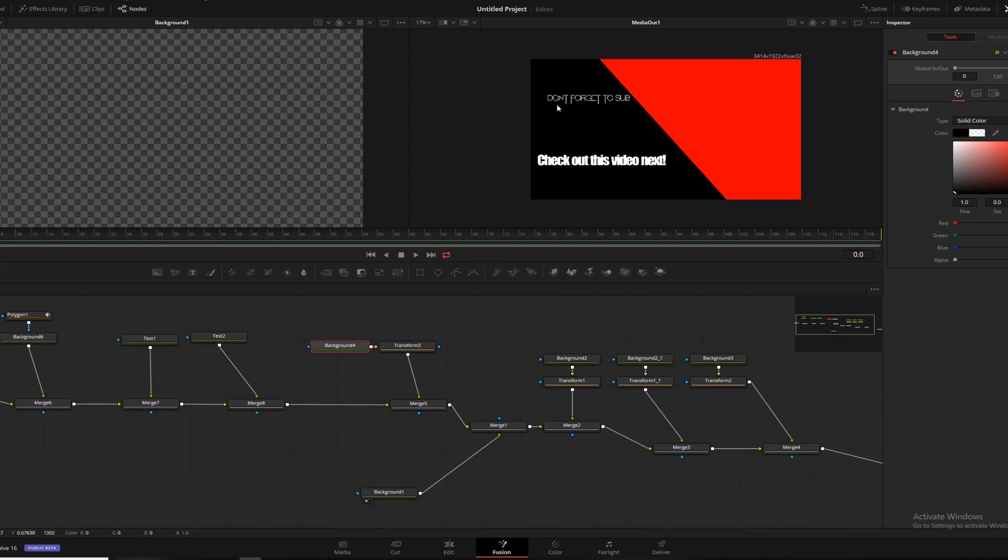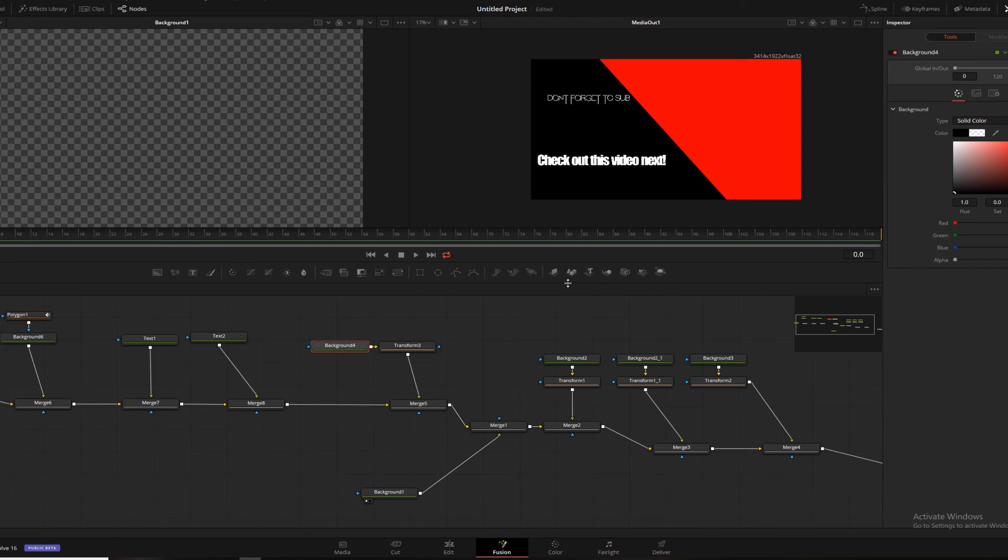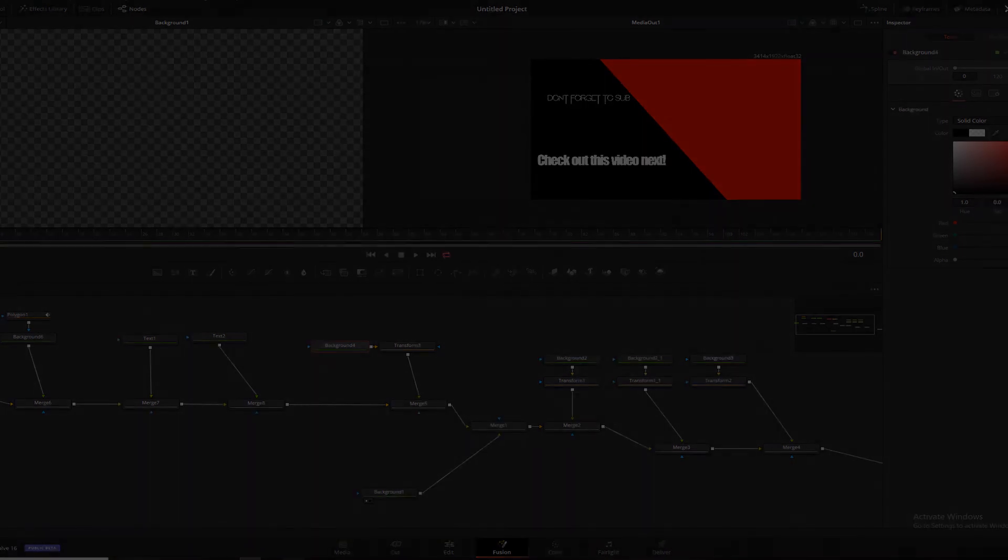And then you know that your end screens will show up exactly how you want them to. So you don't forget to sub. Your little sub picture will be right there. Check out this video next. You'll have a video showing up on this side. And you know that it will all fit well and look good on the YouTube end screens. Because you built them from one. So, hopefully that was super helpful. Hopefully you guys go out there and revolutionize the end screen game. I hope you have a great day. And I'll see you in the next one. Bye.